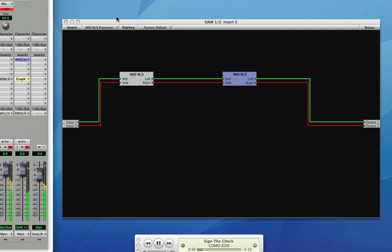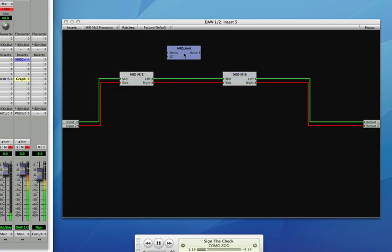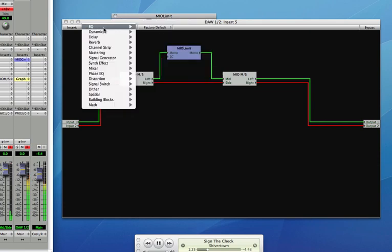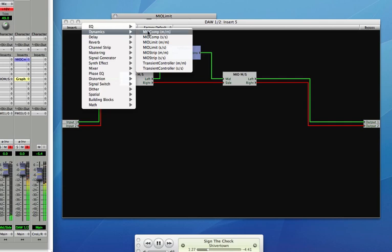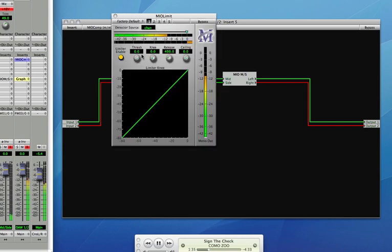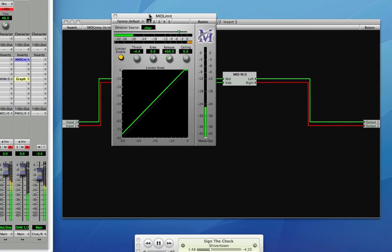The next thing that I'm going to do is actually show you what you can do with some dynamics processing. I think this mix is a little weak in the main vocals, so I'll show you how you can actually change the vocal balance on a stereo track. By putting a limiter on the mid, I'm actually increasing the level of the center of the image.